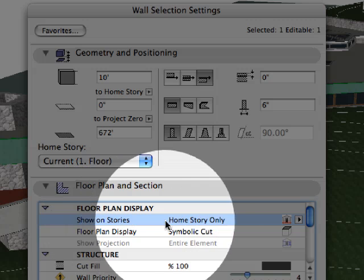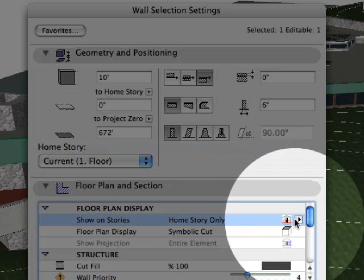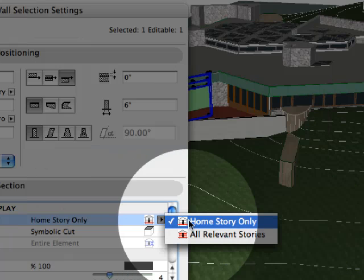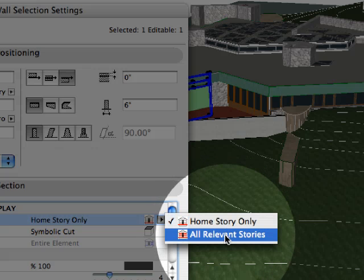The show on story option can be used to determine where to display the construction element. This can be its home story only. However, walls, beams, and slabs can all be relevant stories.